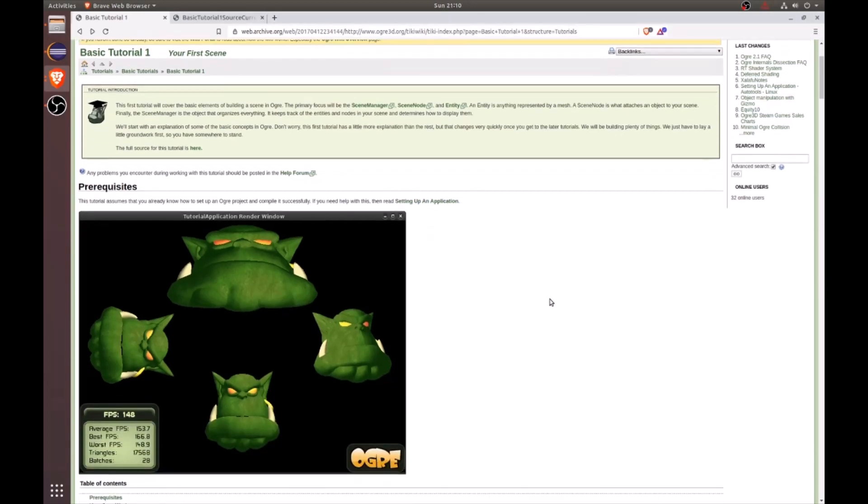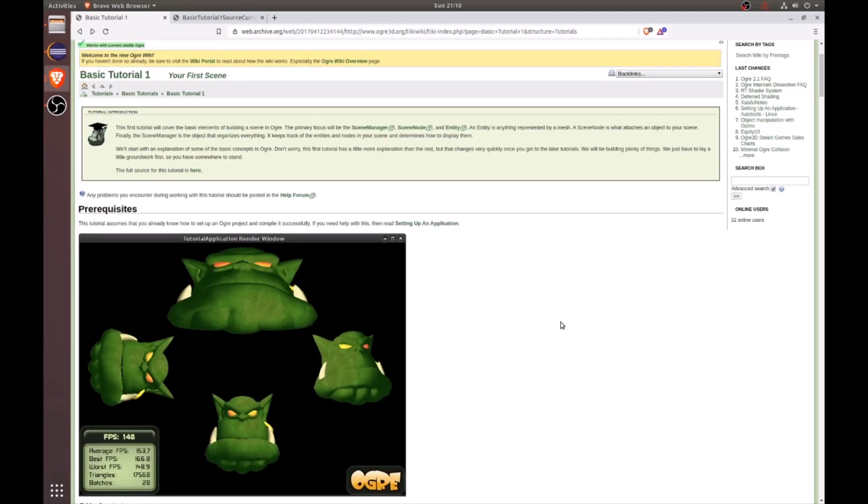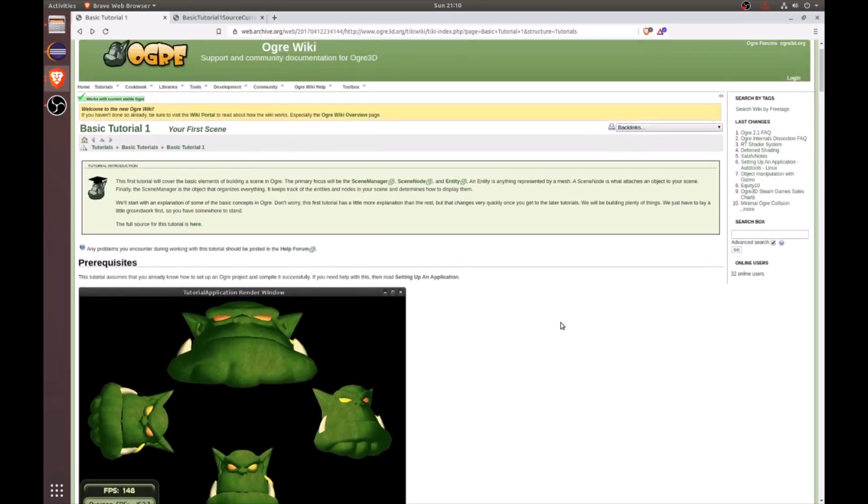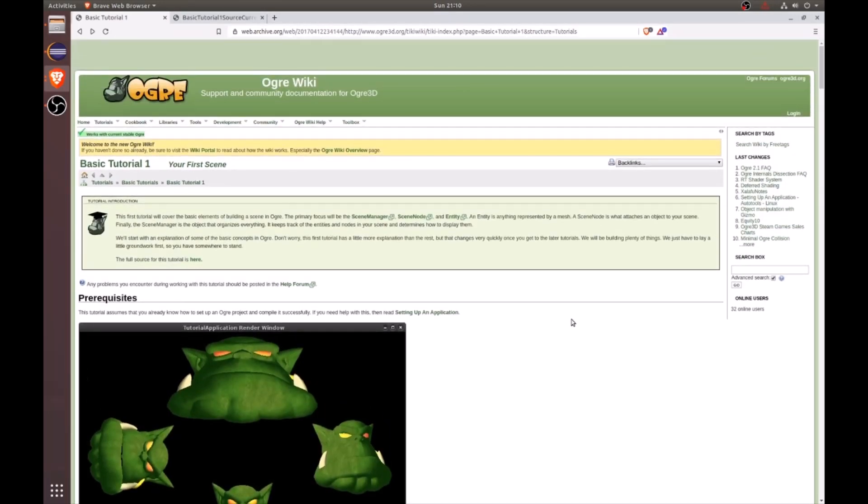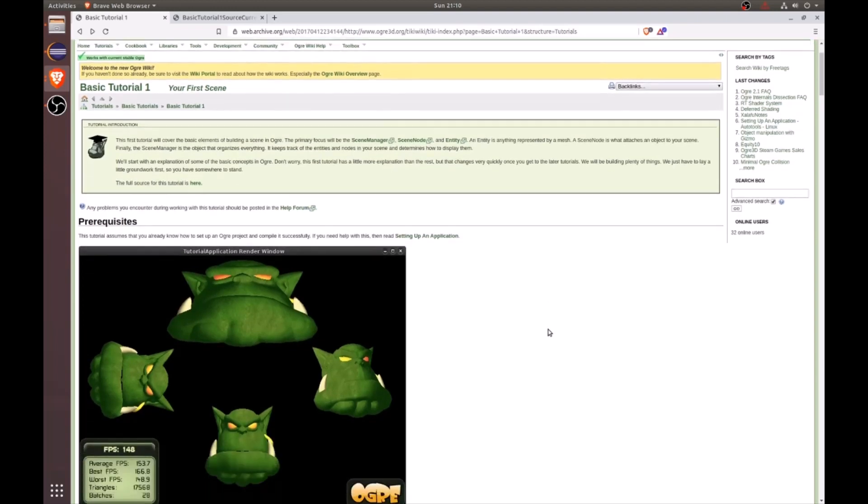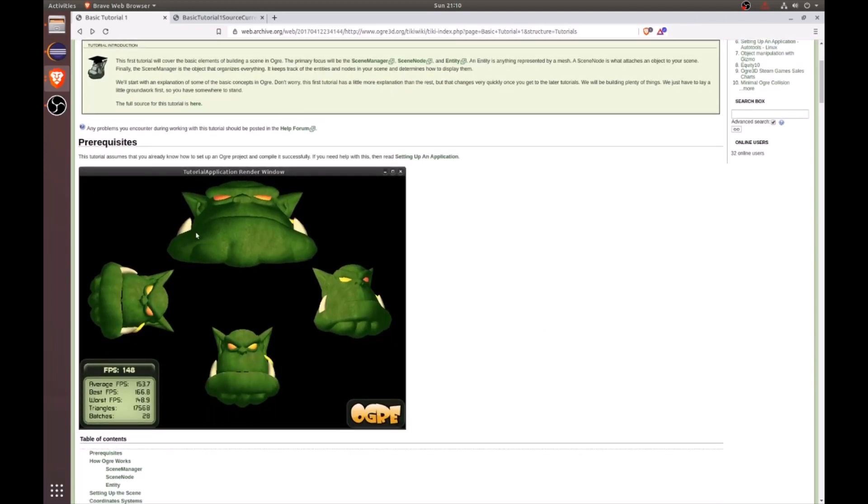In this tutorial we're going to walk through the Ogre basic tutorial one, where we will create your first scene with Ogre heads and ambient lighting. To locate these tutorials and source code, please see the archived Ogre Wiki wiki website linked in the video description down below.